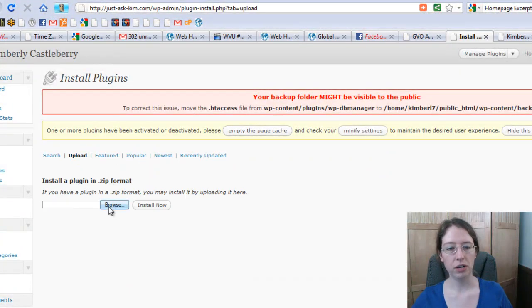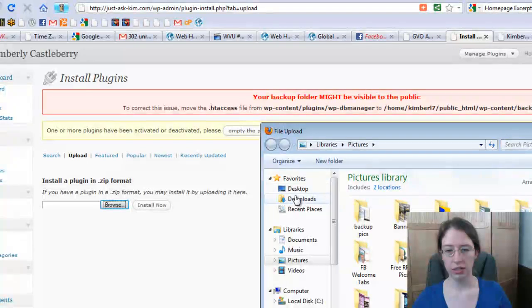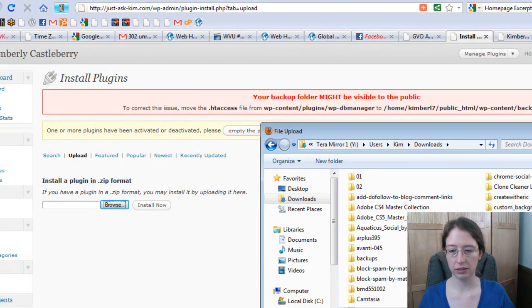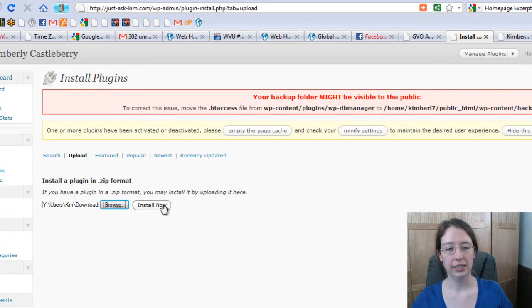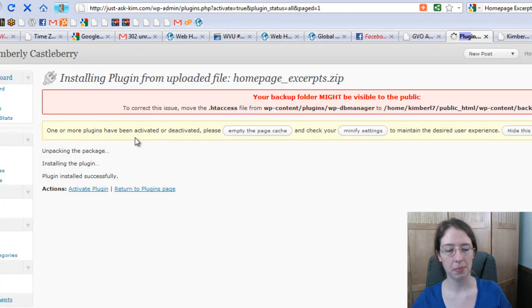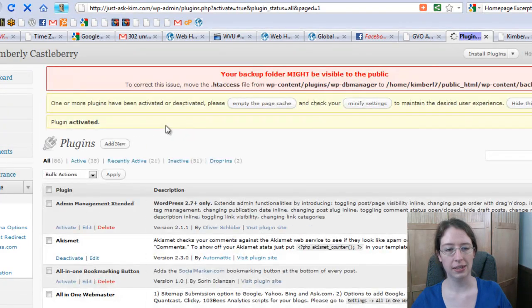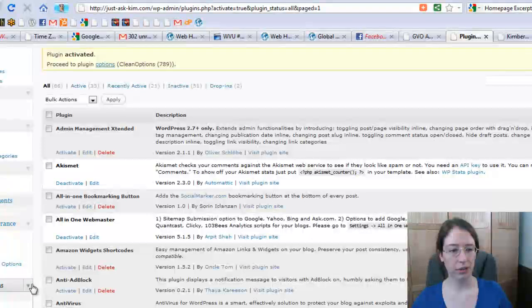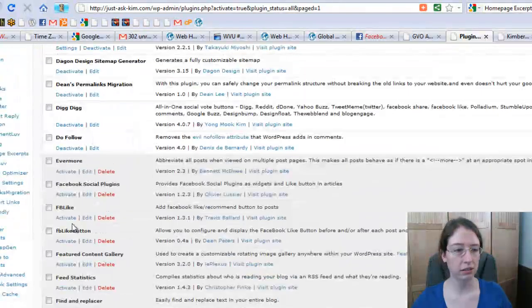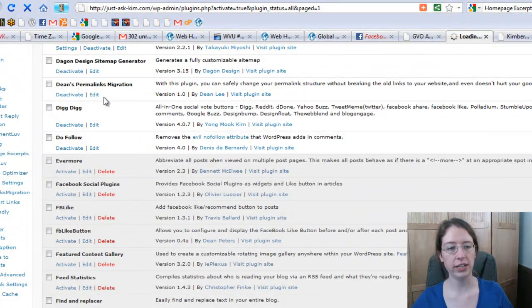Under Add New, go to Upload, and under Upload go to Browse. Now I've got to go to where I saved that plugin. Click Install Now, then Activate. Now we're going to come down to Settings, and here under Settings you'll find Homepage Excerpts.